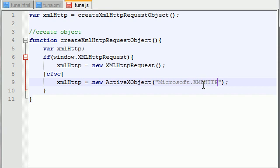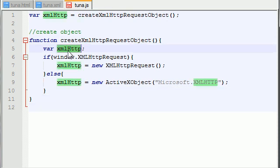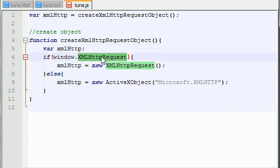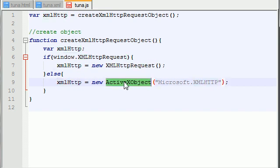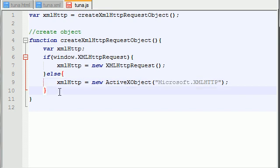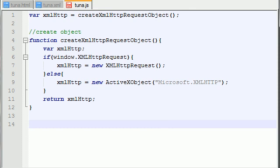Microsoft.XMLHTTP. Now let me just go ahead — create that object, check the variable window, check if they're using that. If so, new HTTP request. Looks like I spelled everything right. And if they're using Internet Explorer, then all we need to do is return the object — return xmlHttp. There are two more functions before we get to the good stuff.